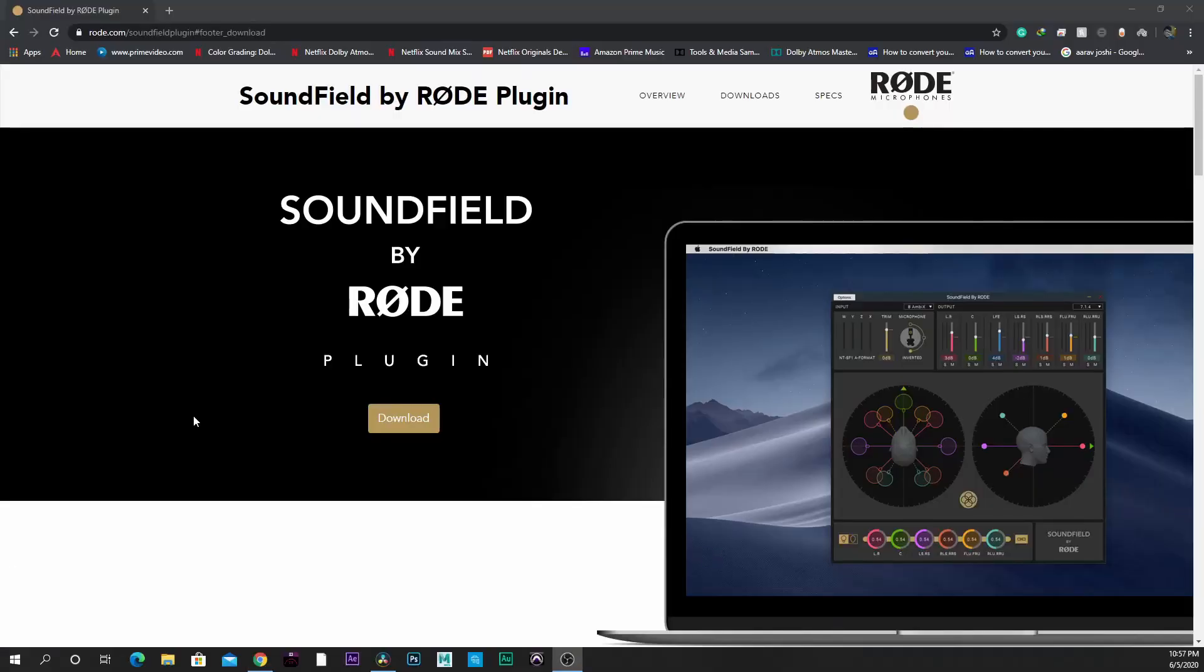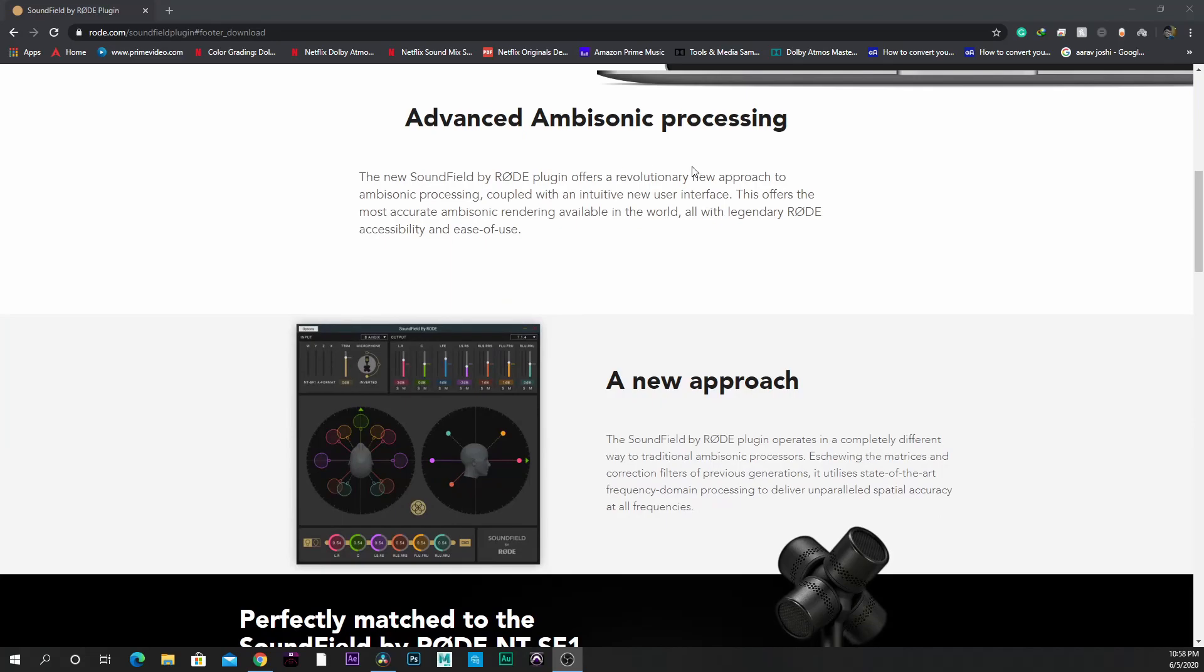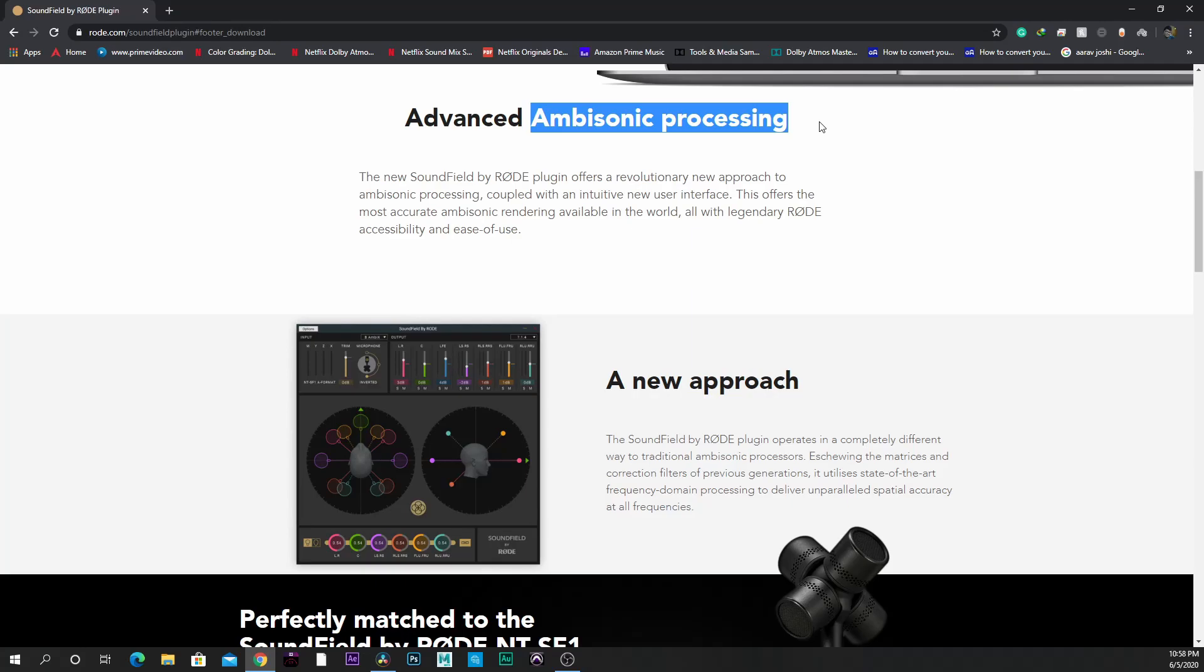What is this plugin for? This plugin is by Rode, which is a company that makes microphones. This is the ambisonic processing plugin by Rode.